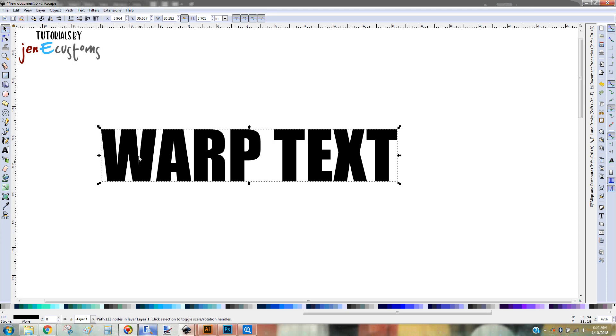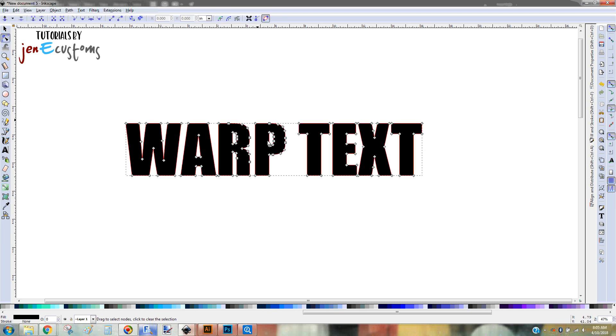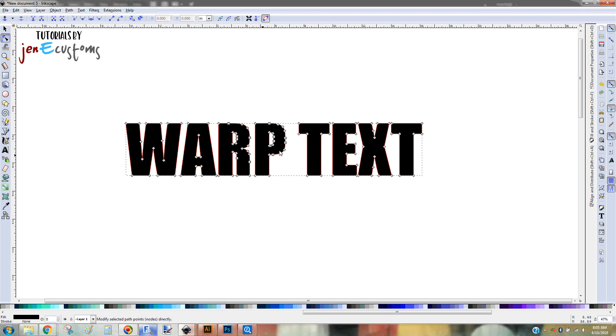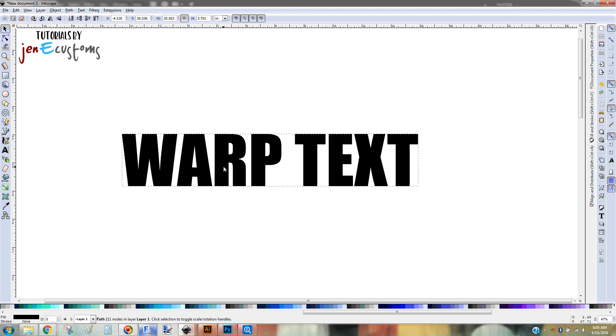So now this is no longer text. It's an object. You can see I can double-click it and I can't type new letters or edit it. You'll see all these little bitty dots. Those are nodes. That's because this is now an object. So it's ready for me to go ahead and start manipulating.